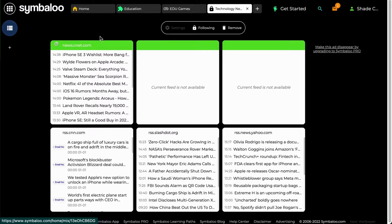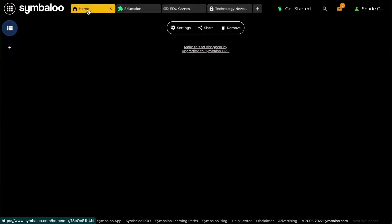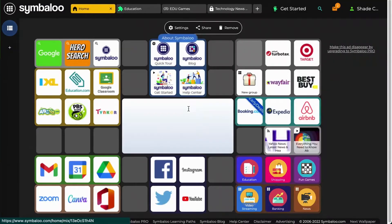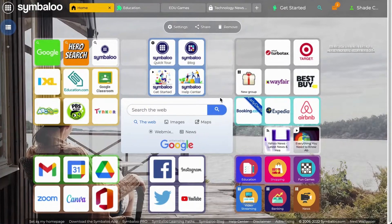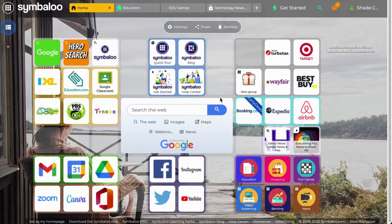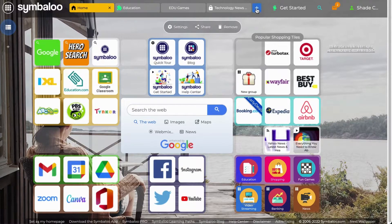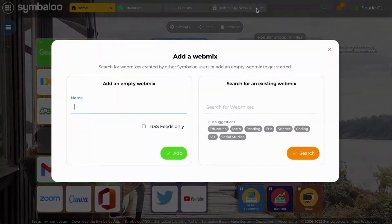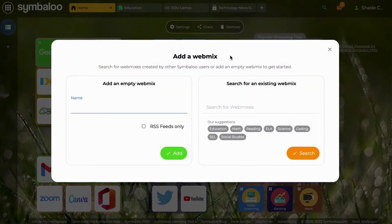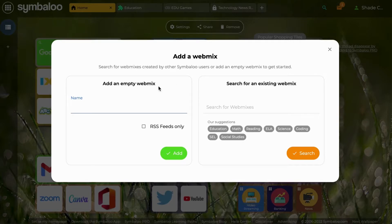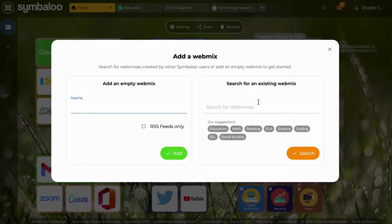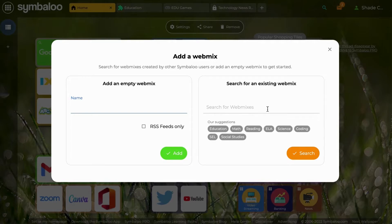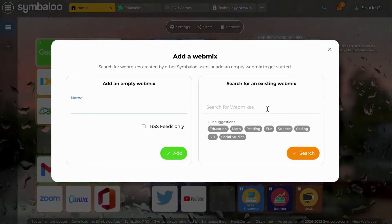Let's start by learning how to create your own regular webmix. You can create a webmix by clicking the plus sign on the top of the page next to your last webmix. A popup will appear to create a webmix. You can either type the name of the webmix you want to create under add an empty webmix, or you can search for an already existing webmix in the Symbaloo library. The Symbaloo library is our public database of user generated webmixes and tiles.